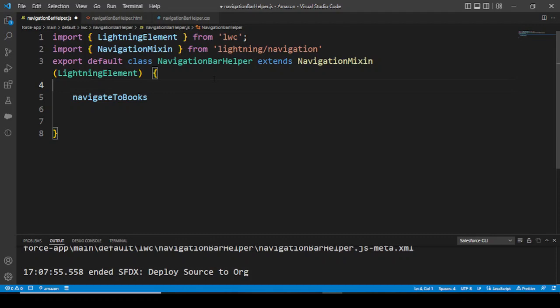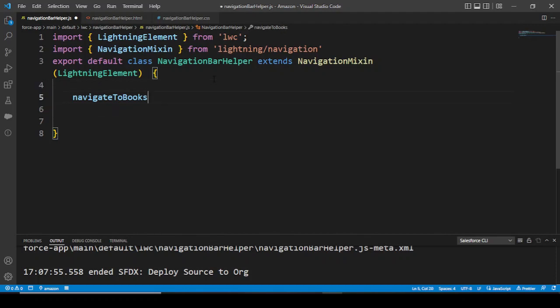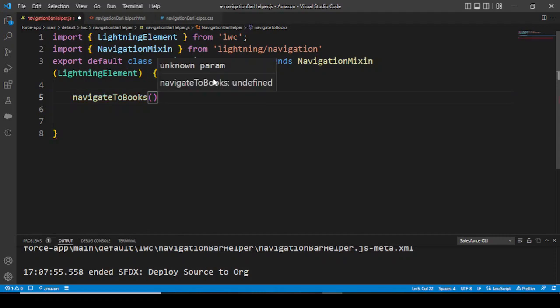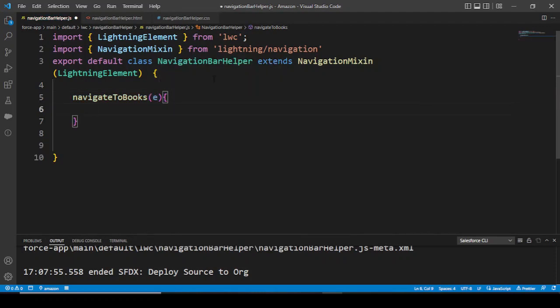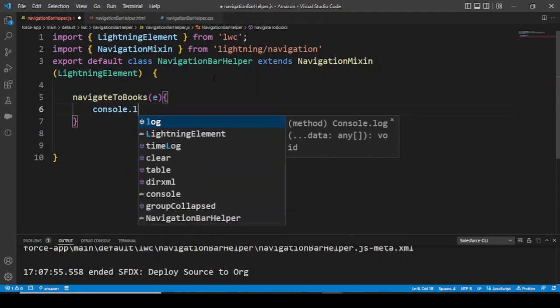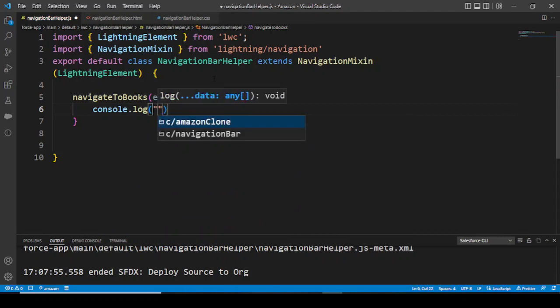Why are we adding this NavigationMixin? It's to make the entire component scrollable and navigable. I'll explain a bit more deep as we work more on the NavigationMixin in the next video as well.